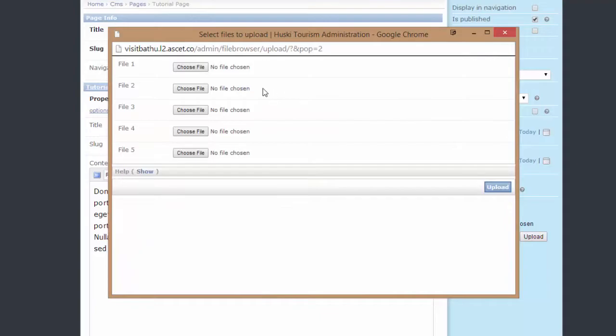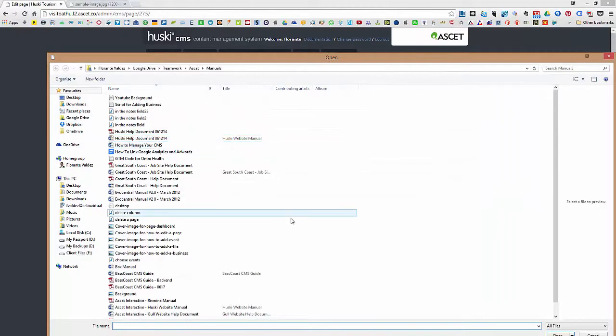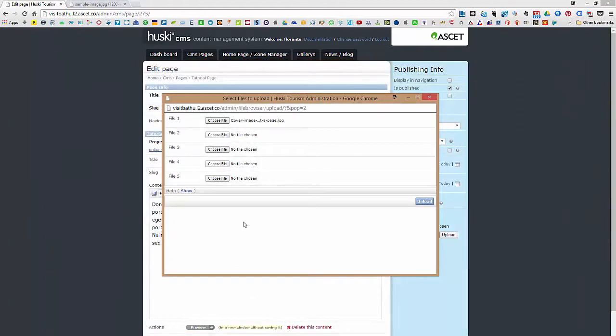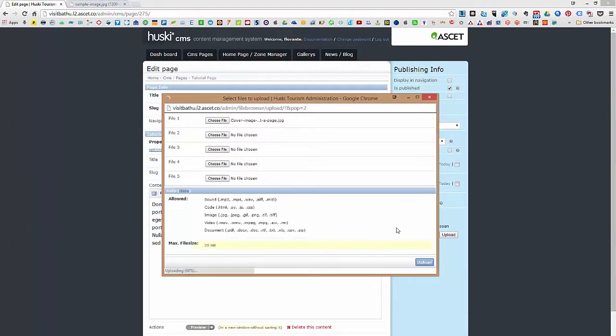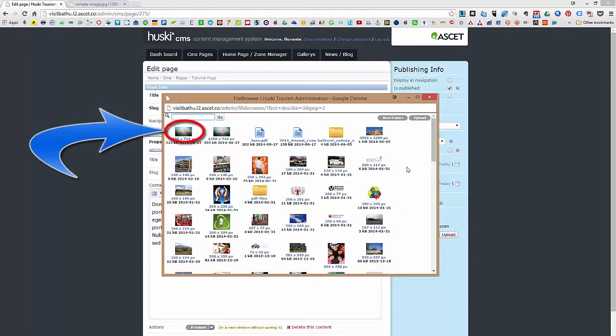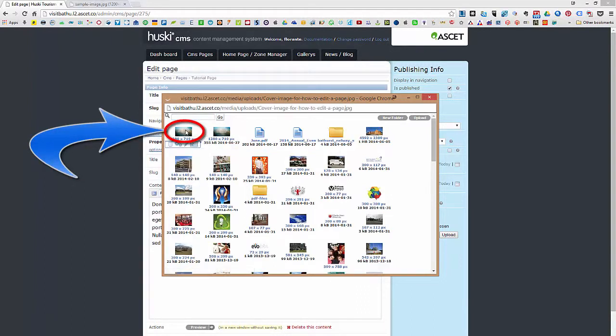Click on choose file and locate the image file that you would like to upload. Now you can upload up to five images simultaneously. Once the upload is complete, you can find the image on the left first column, first row. So just click on that image.